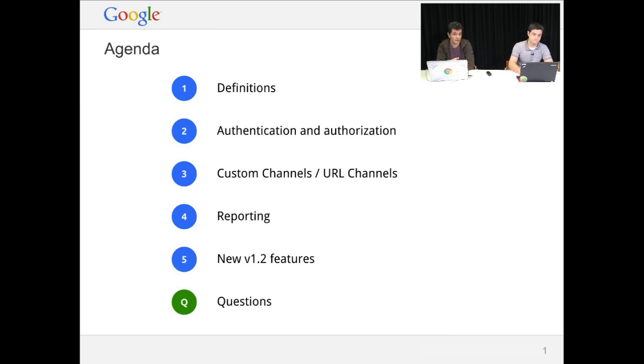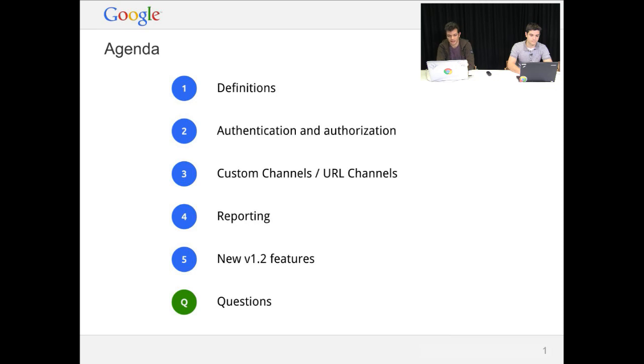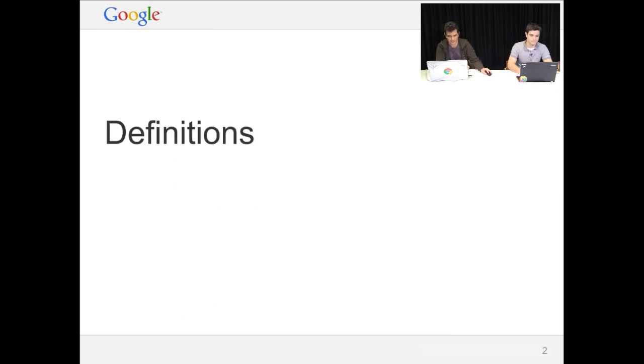If you have any questions during the presentation, just don't hesitate. Go to the event page, leave your question there, and then at the end of the session, we'll be taking a look at it.